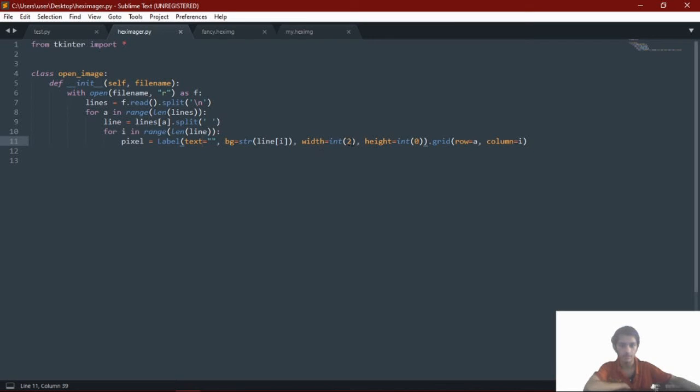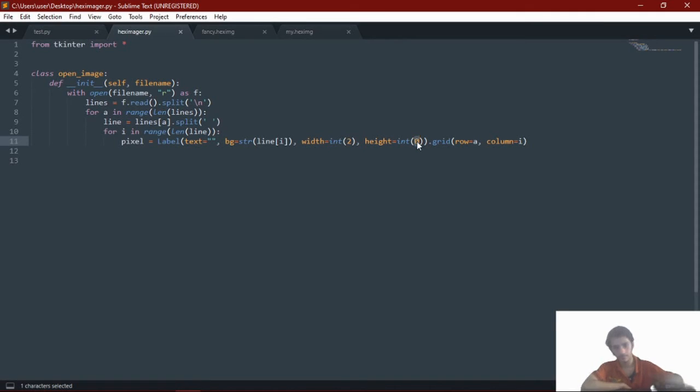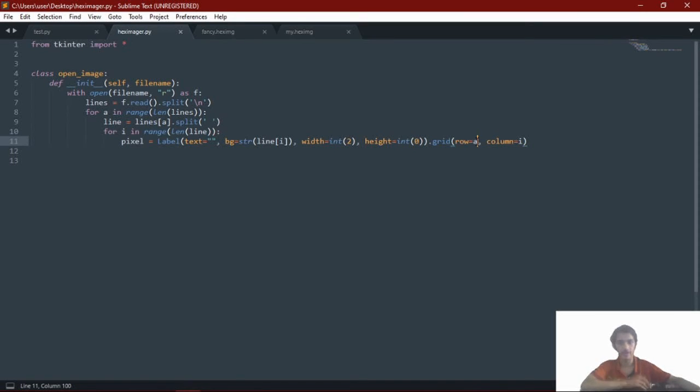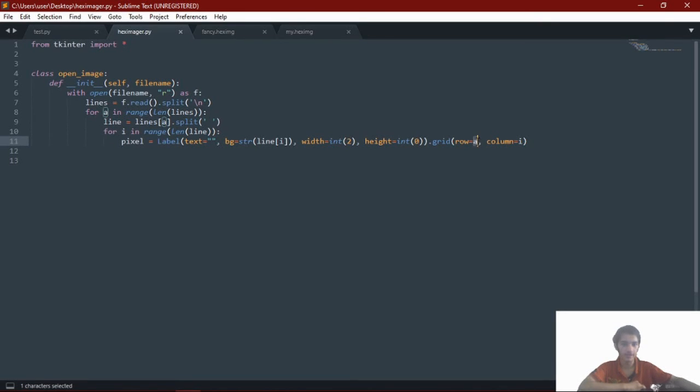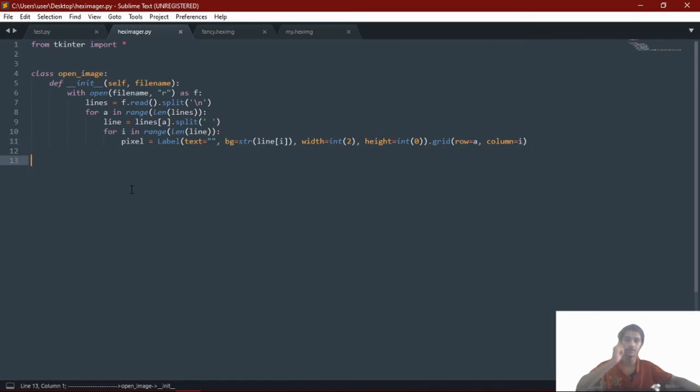And which is to make it equal to the height. I have used the grid system. Row is A, the height, and column is I, the width. So this is much of my code.